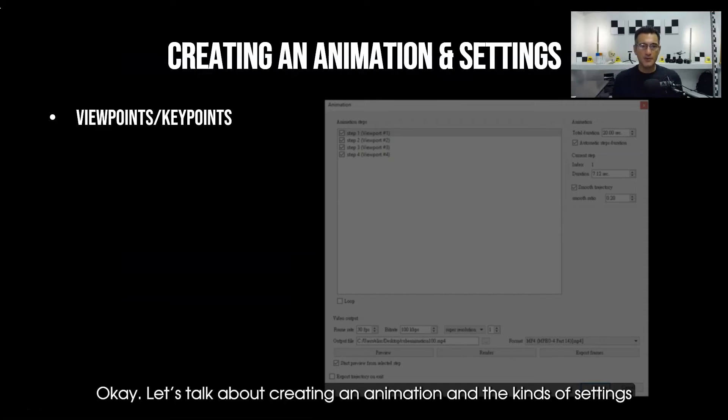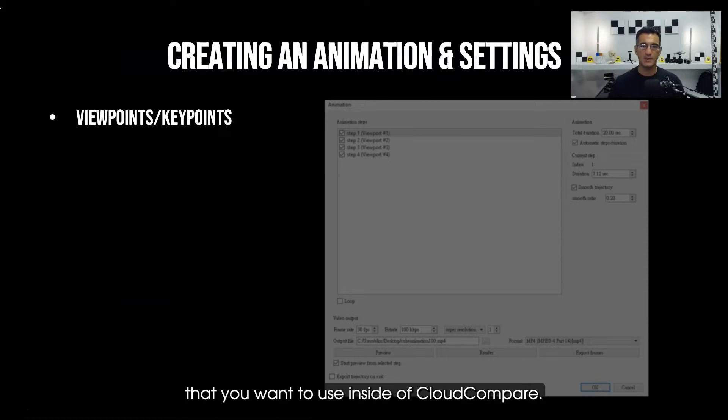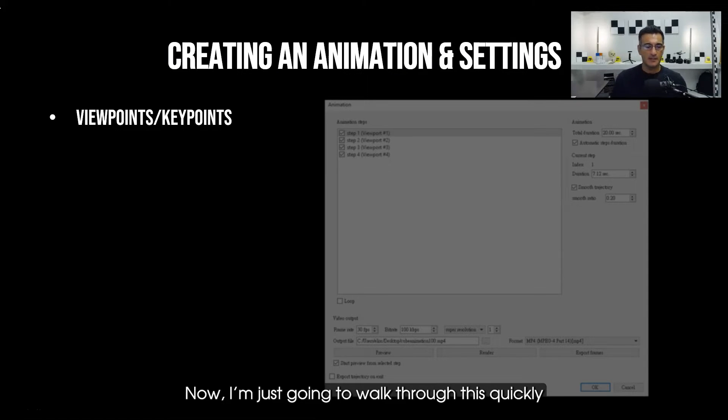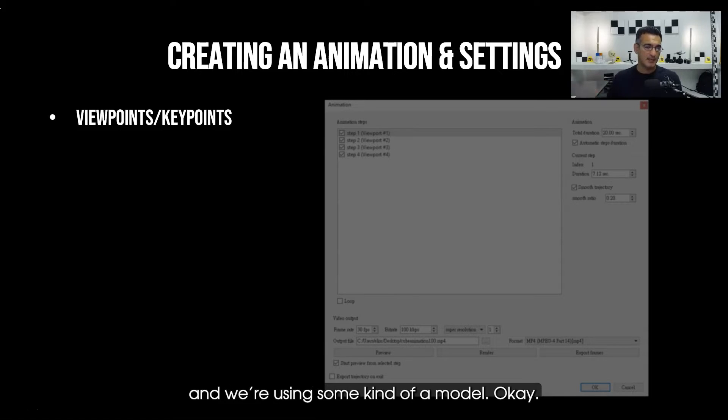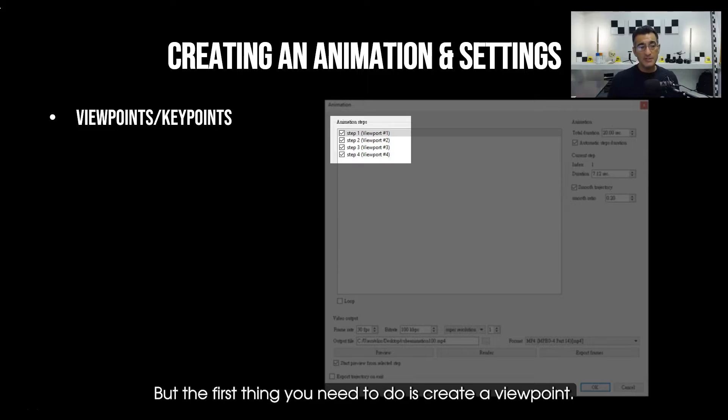Okay, let's talk about creating an animation and the kinds of settings that you want to use inside of CloudCompare. Now I'm just going to walk through this quickly and then we'll actually go in and we'll do one using some kind of a model.